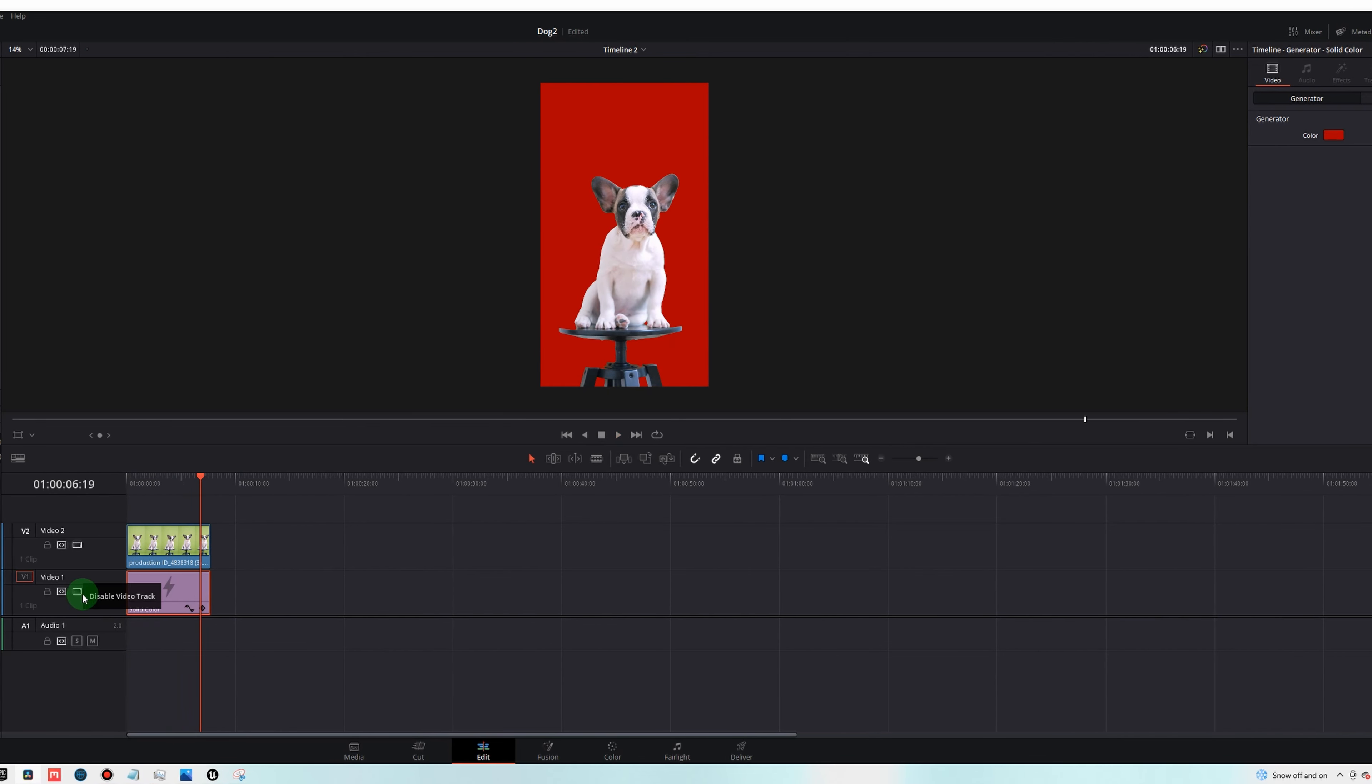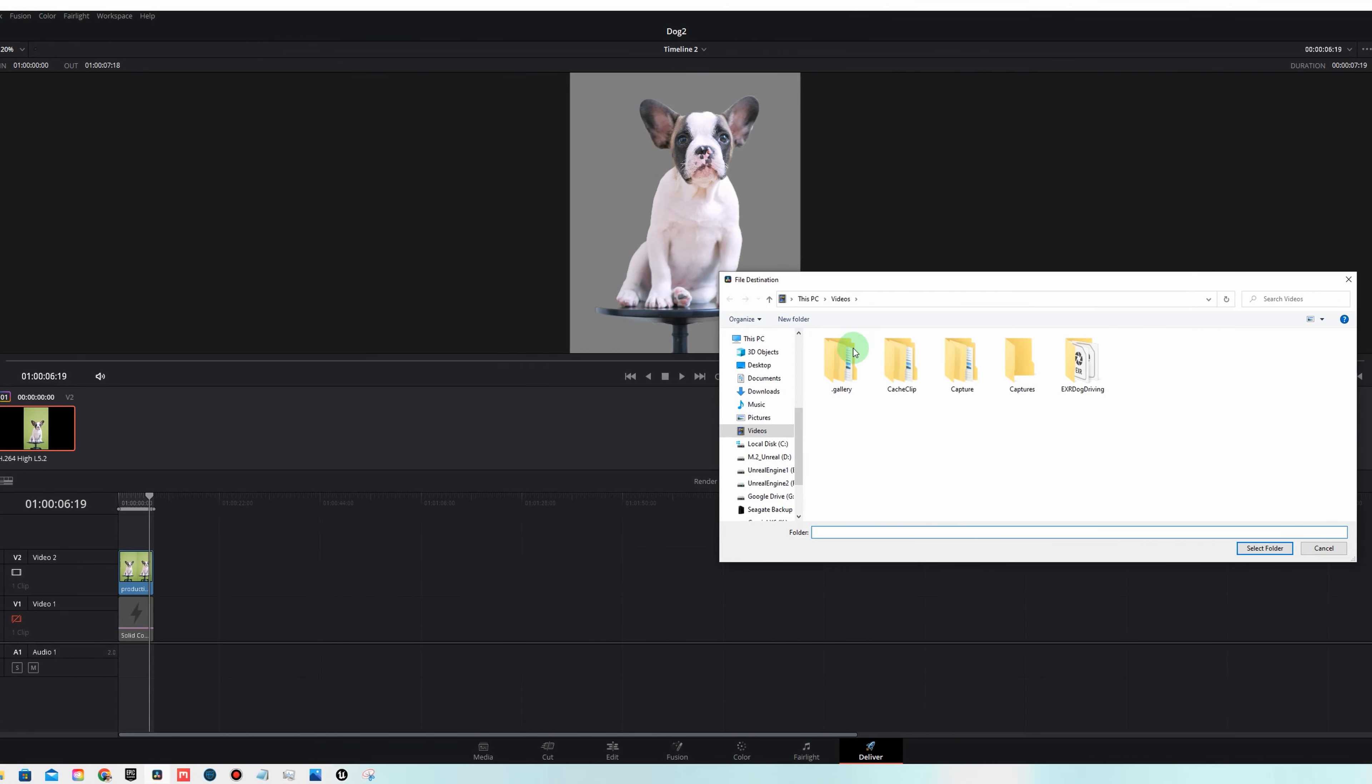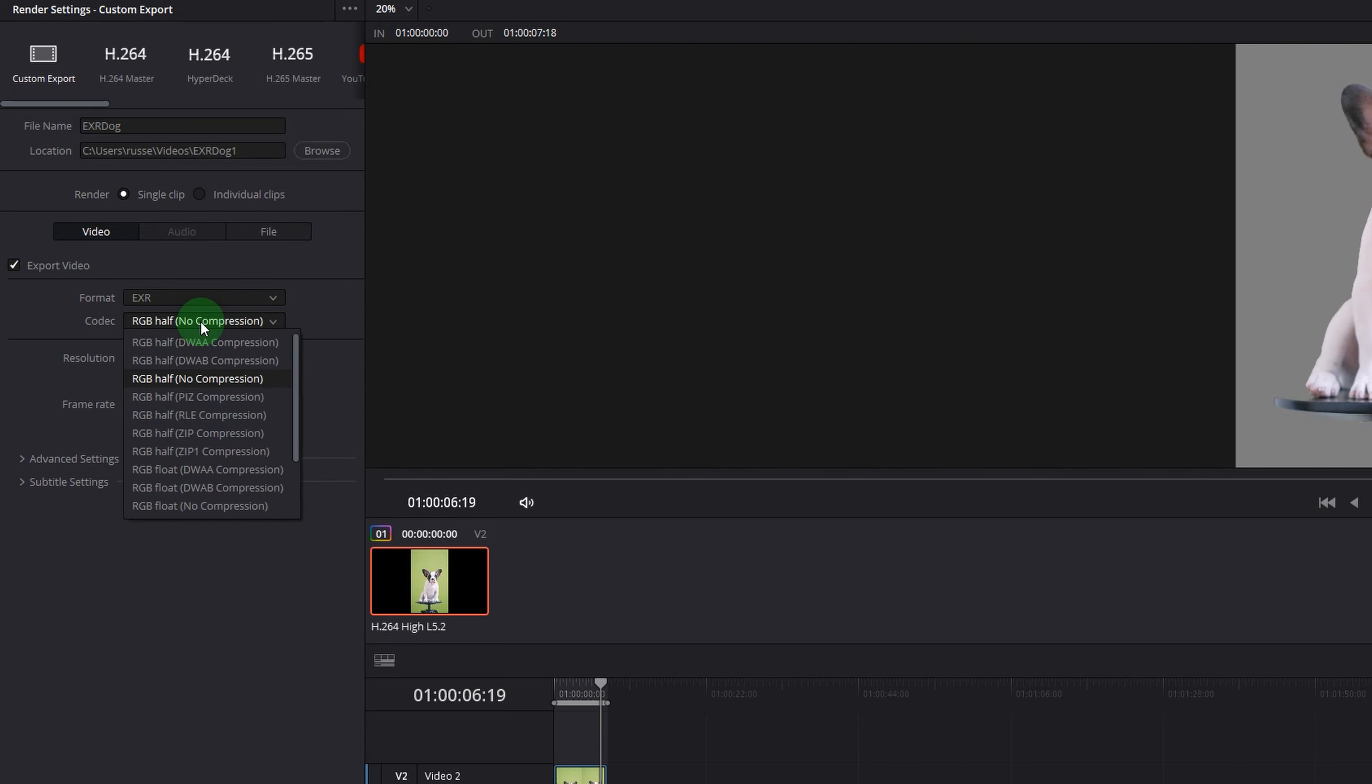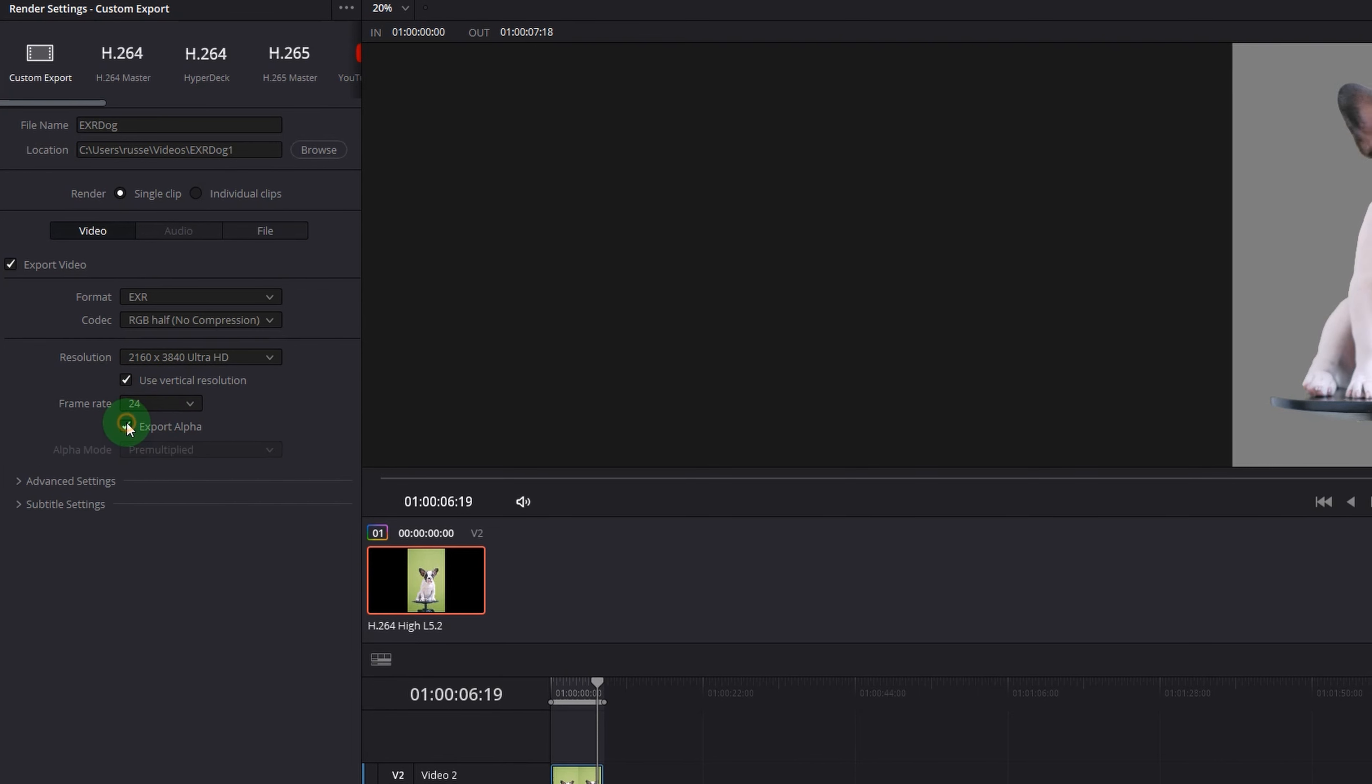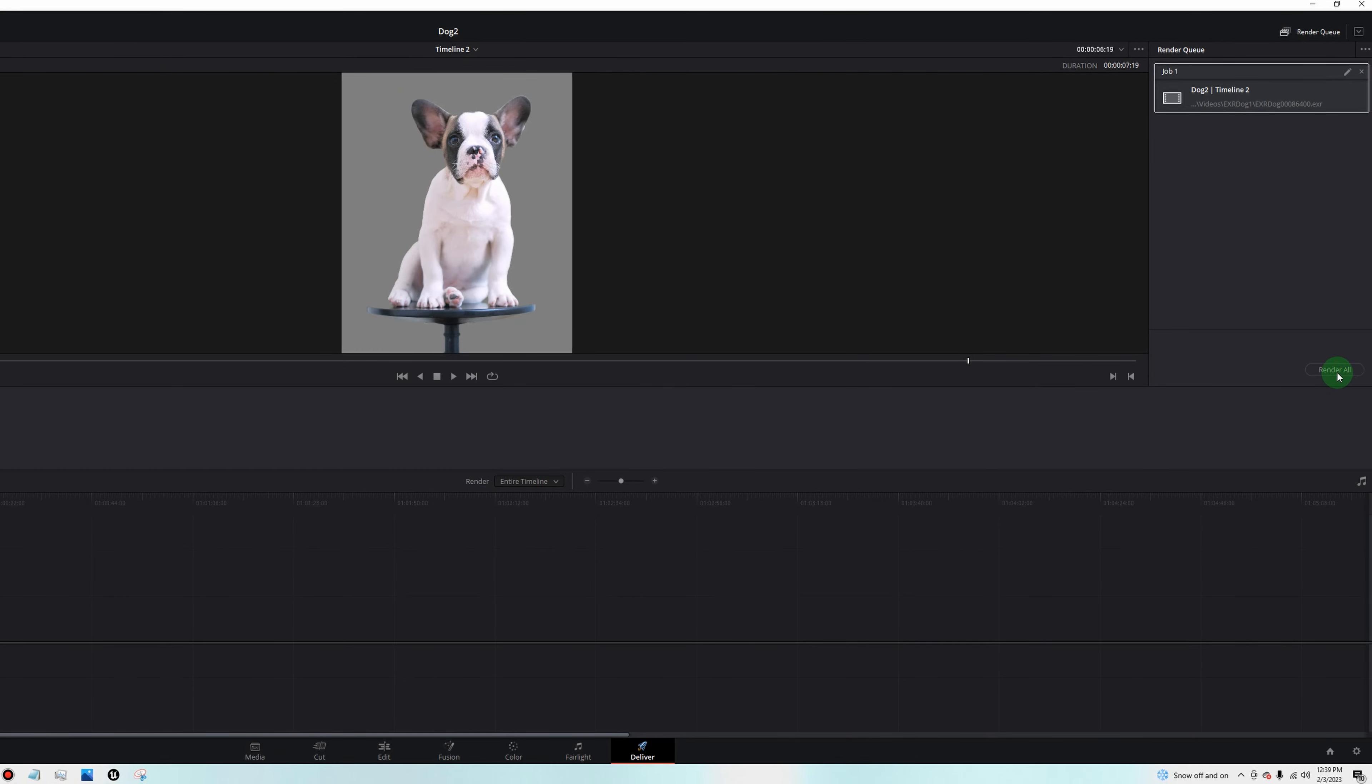Next thing you'll do is disable the solid color. Go to the delivery tab. Type in a name, EXR dog. Create a folder. EXR dog one. Select the folder. Then you want to change your format to EXR. Your codec you want to set to RGB half. And your resolution, make sure it's the same as your timeline, 2160 by 3840. Use vertical resolution. Your frame rate should be 24. And make sure you check export alpha. So now everything is ready to add to the render queue and render it out.